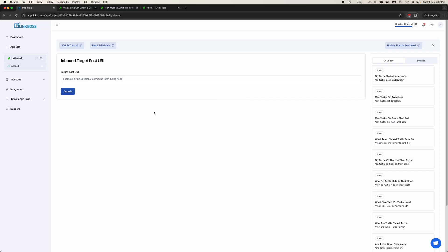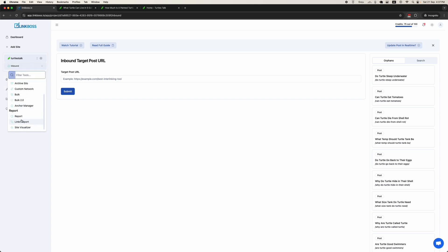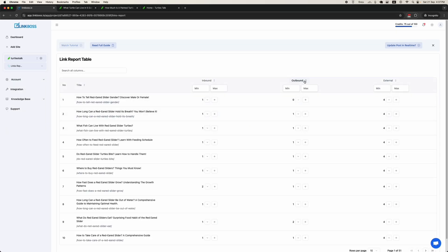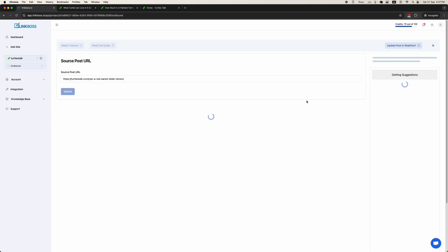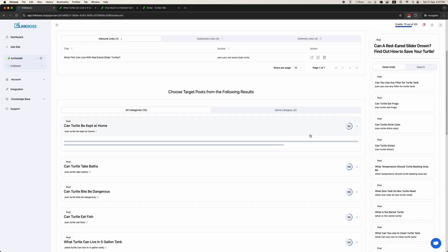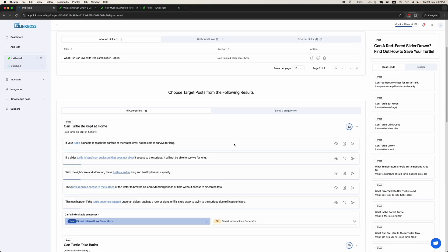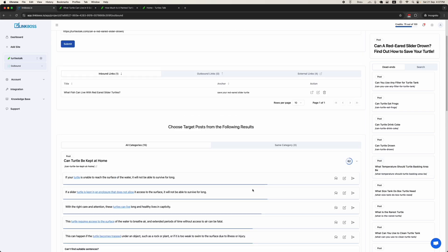Now we will show how to use the Outbound Link tool. You can create outbound links from the outbound link tool or the reports. This one has zero outbound links — click the plus sign. You can add links directly from here. It works the same as the inbound tool.